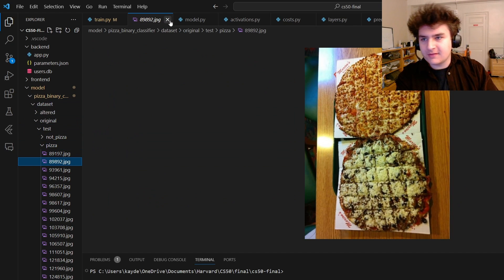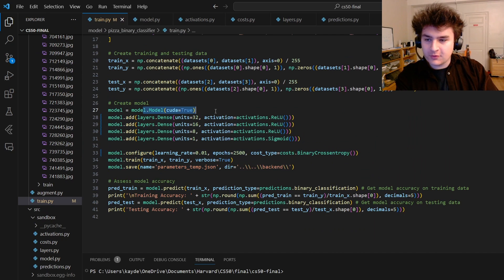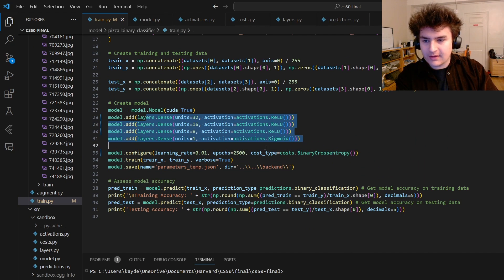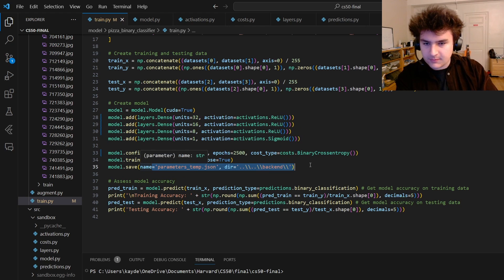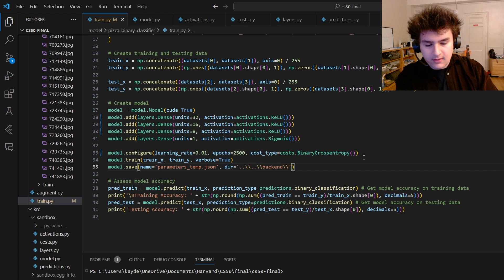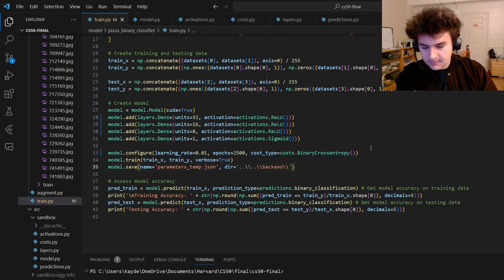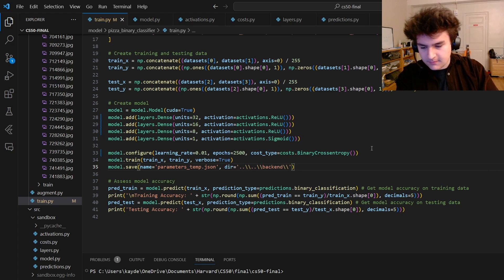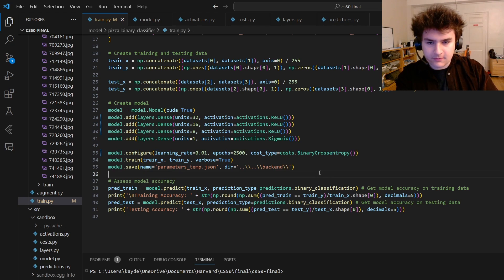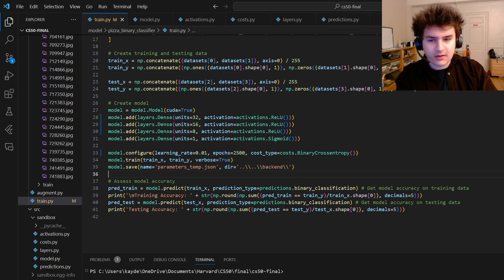Just photos of pizza. You create the model, you add layers to it, you configure it, you train it, and then you save the parameters to be loaded by the Flask server to actually run the model in production.